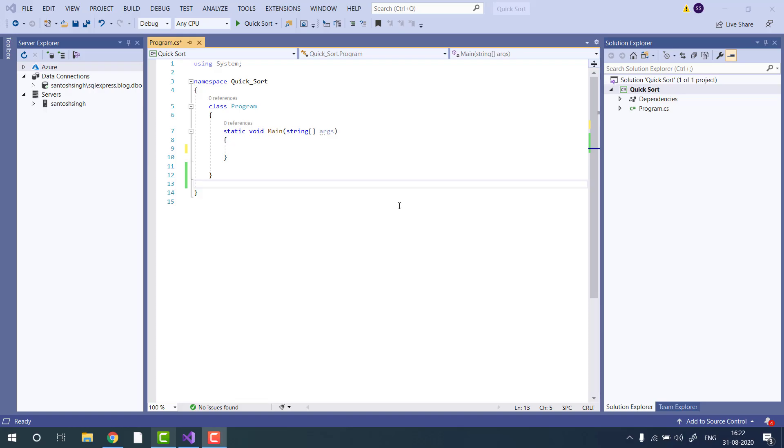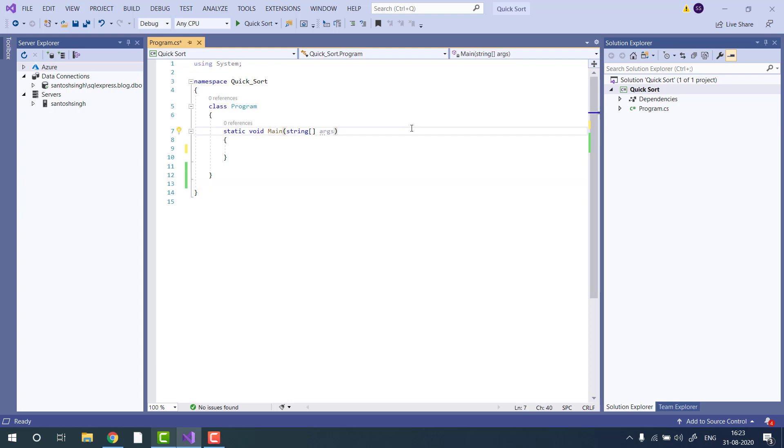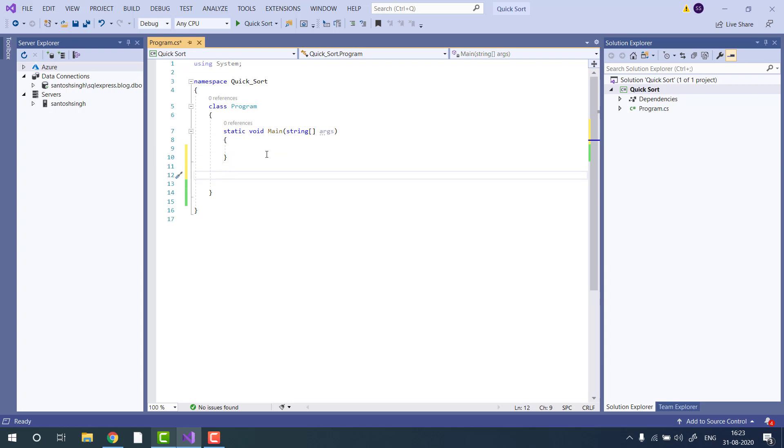Hello guys, in this video tutorial I will show you how to implement quicksort algorithm in C-Sharp. I have already created a console application in Visual Studio 2019, so let's start implementing the quicksort. Before going to quicksort,